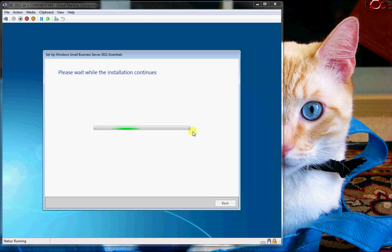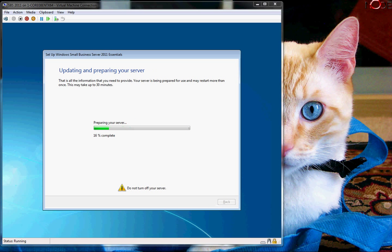Okay, so now we're going to say please wait while the installation continues. And this process is just going to grind along for a little bit here. And now it wants to restart the server, I think, again.